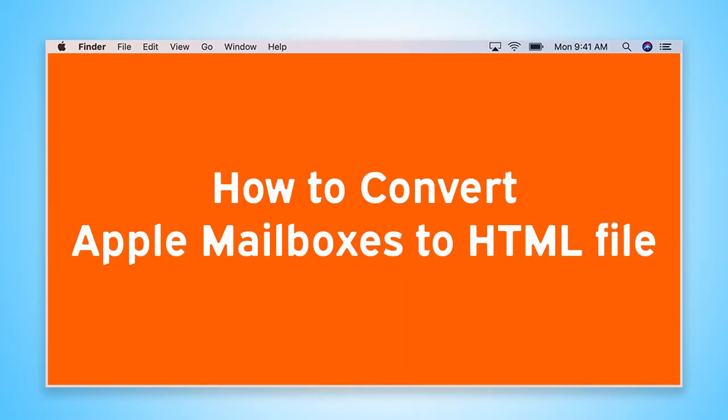Are you looking for a solution to convert Apple Mailboxes to HTML file?